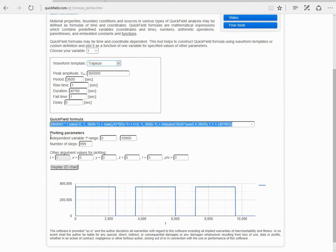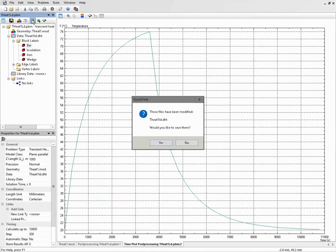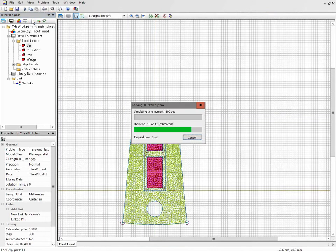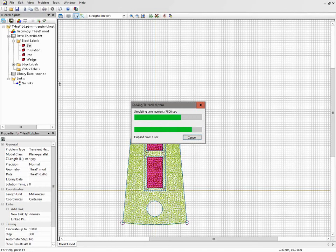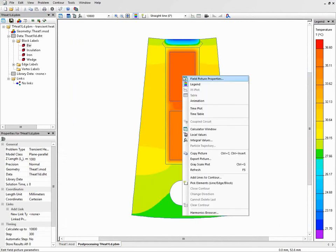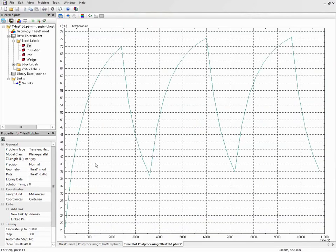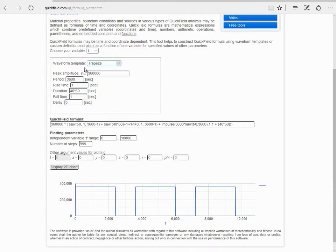Now let's copy this function to QuickField and run the analysis again. Okay, here we have the results. Now let's take a look at the time plot. You see 40 minutes of load then 20 minutes of switched off state. Now with this online tool you can easily construct different waveforms and validate input data.